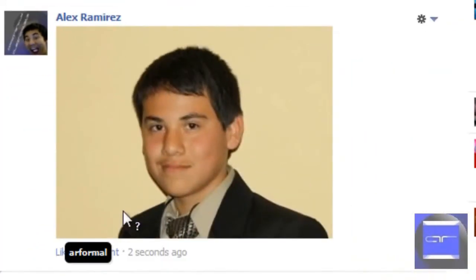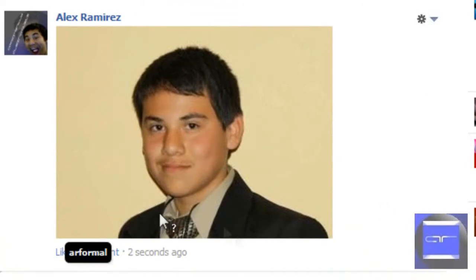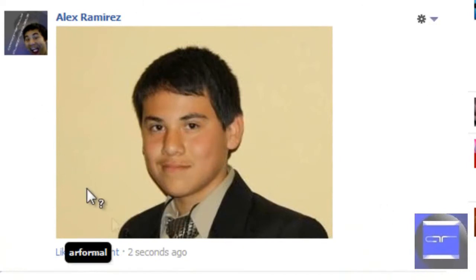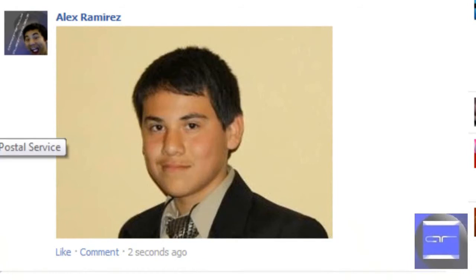As you can see, it replaced ARformal with my picture. So that's how to make your own custom troll emoticon. Thanks for watching this video, hope it helps you.